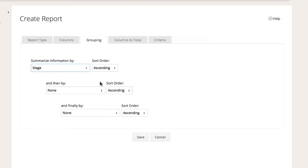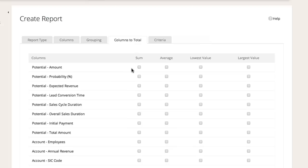Next, look at columns to total. This section pulls all of the numerical fields in the modules you are running the report on. You can run a sum or an average, or have the report pull the lowest value or the largest value. Let's see what the dollar value is in each potential stage, so for the columns to total we are going to pick sum for the amount field.